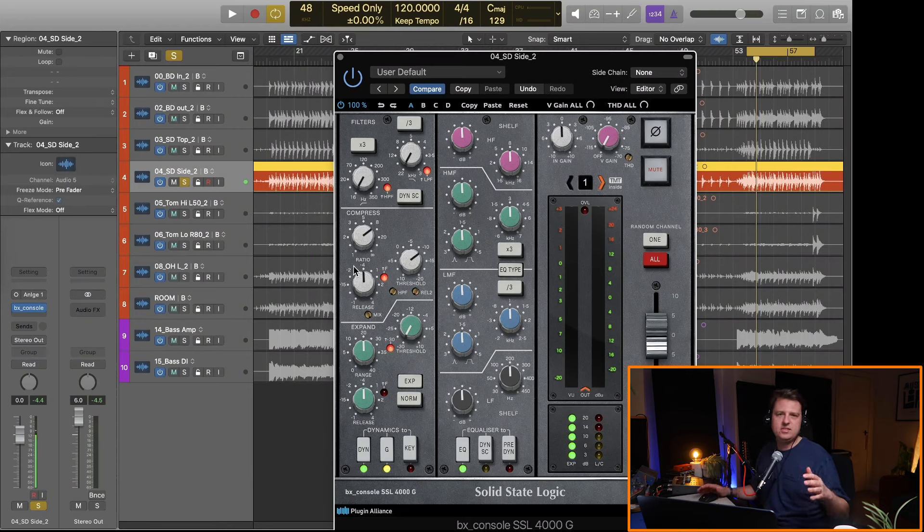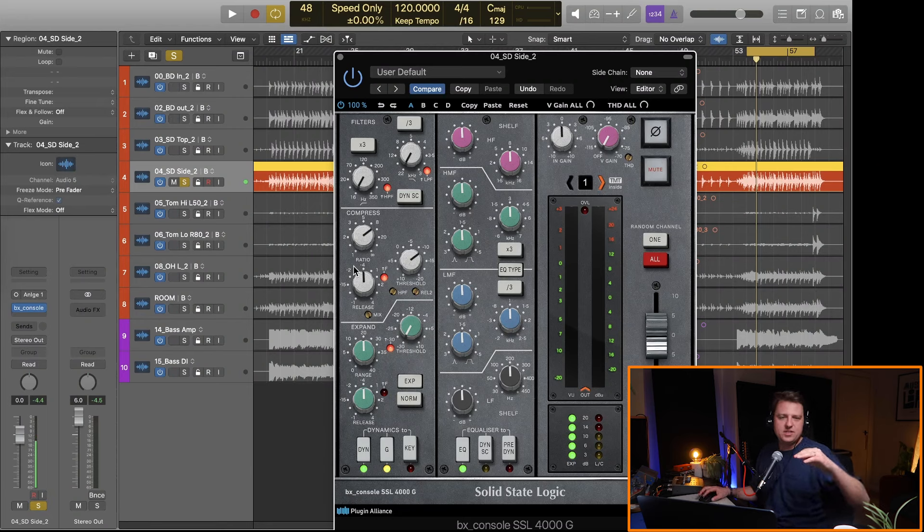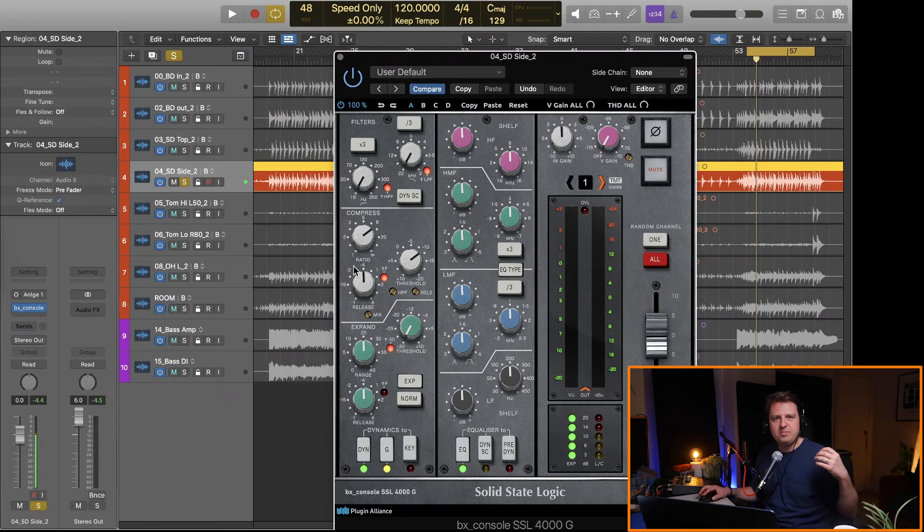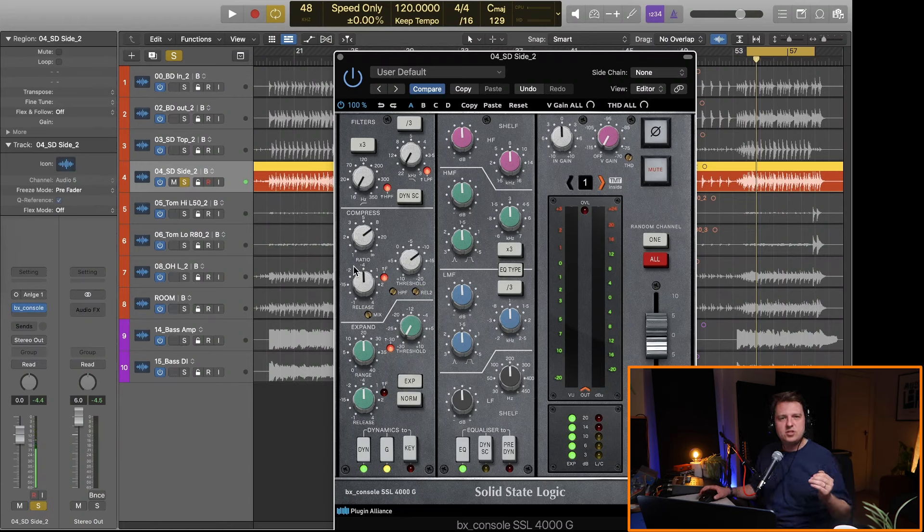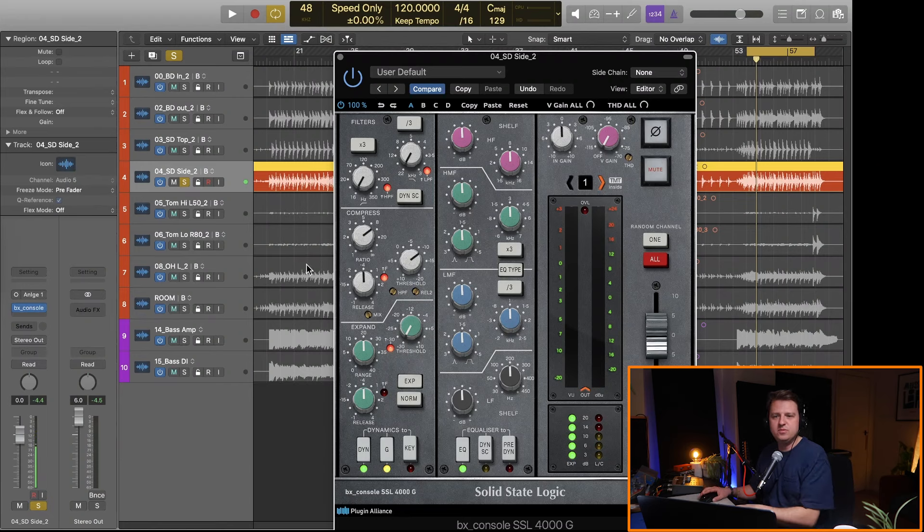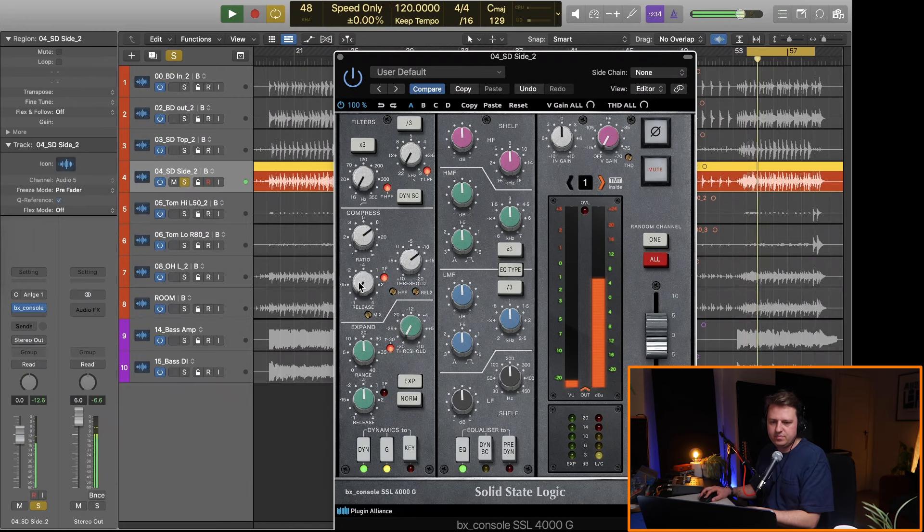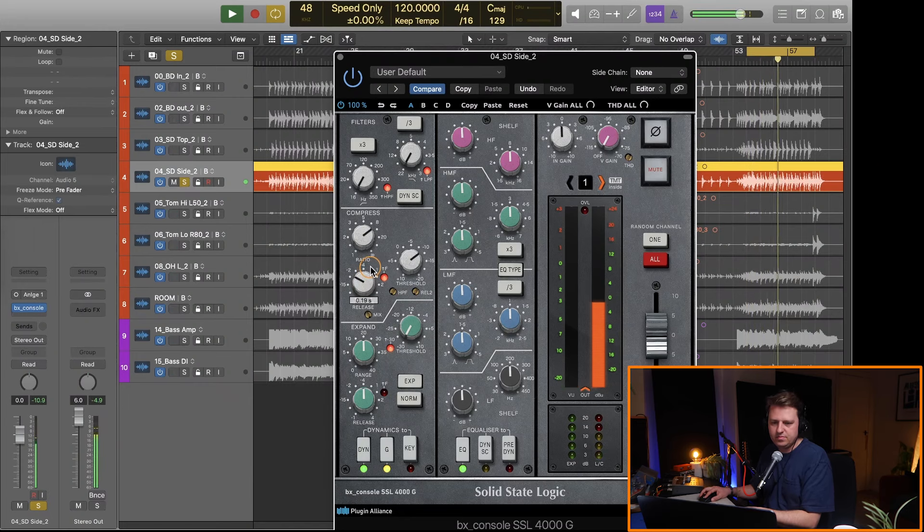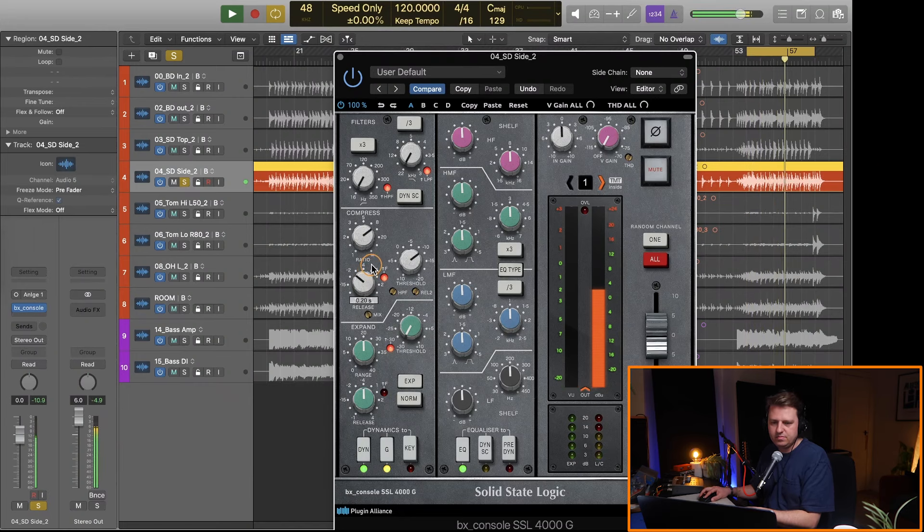So let's dial in the release time. I'm going to make it as fast as possible and you'll notice it's going to be really pumpy and I'm just going to slow it down until it feels quite musical.